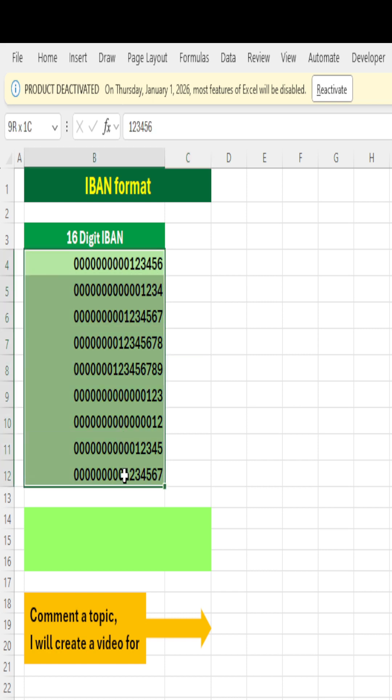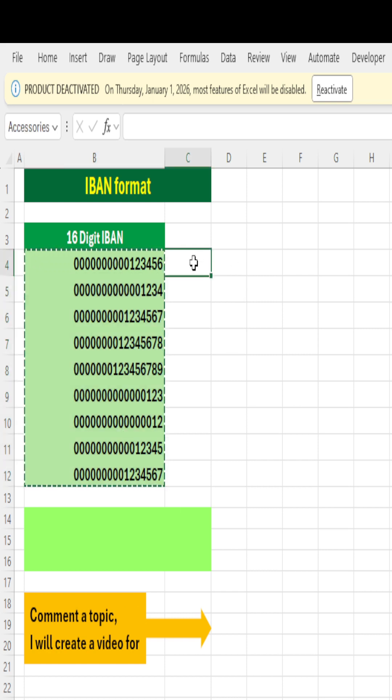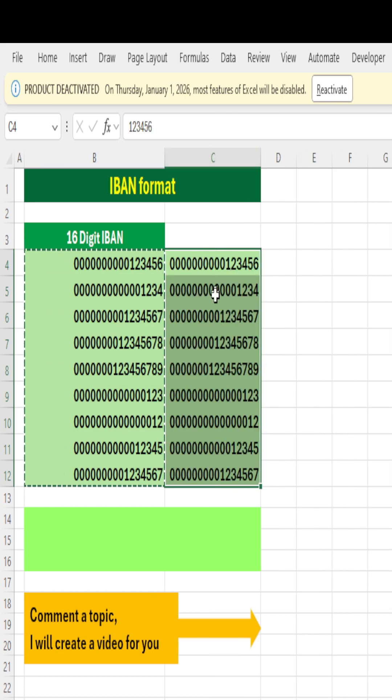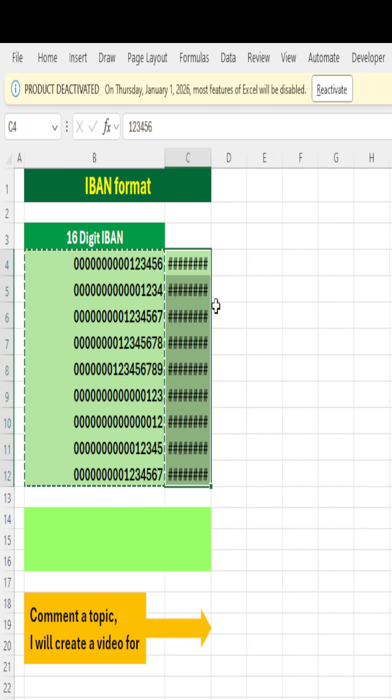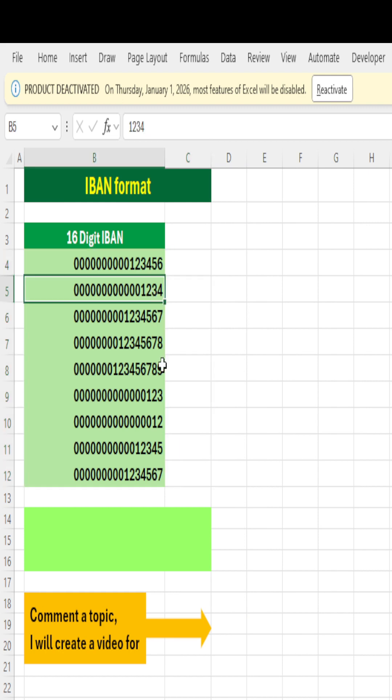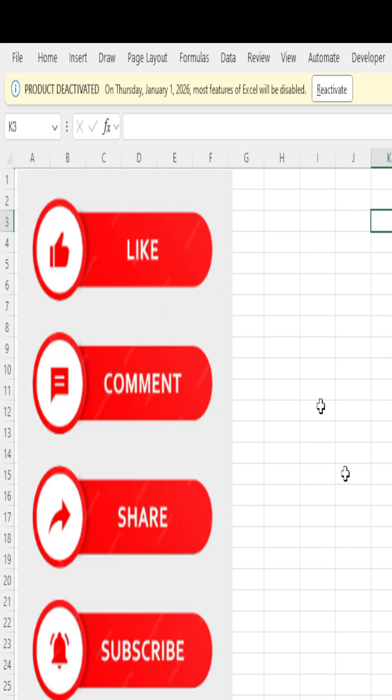And you can very well copy this and paste it anywhere, and it will carry forward that number formatting. Hope you liked this and found it useful. Thank you so much. Please like, share, and subscribe to my videos. Thank you, everybody.